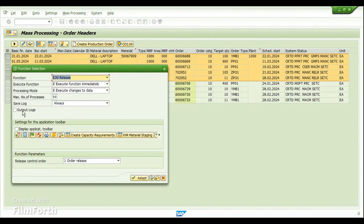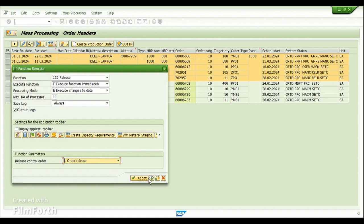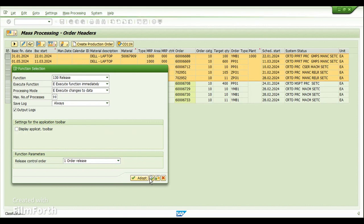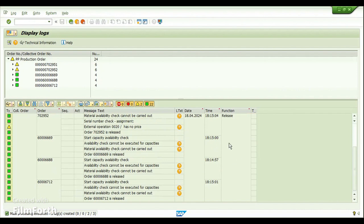I'll enable the 'Output Logs' checkbox so that once the transaction executes, I can see the output with information messages. The function parameters for Release are: Order Release, Collective Order Release, Release of the First Operation, or Release of the First Operation and Dependent Orders. I'll choose Order Release and click Execute.